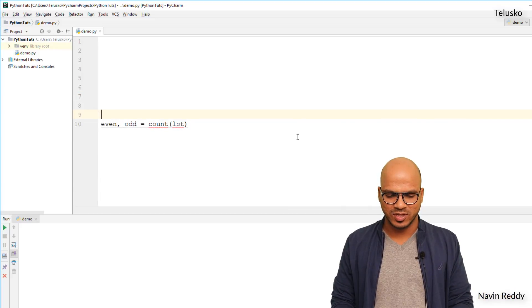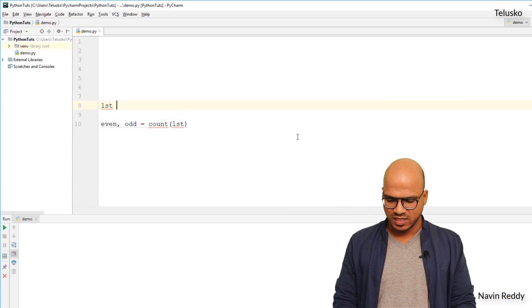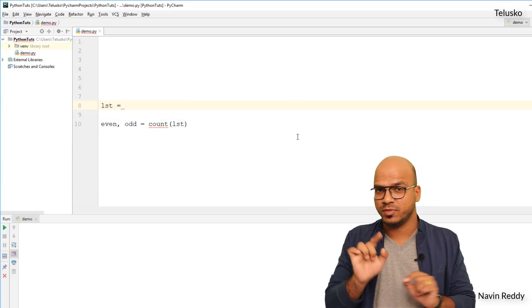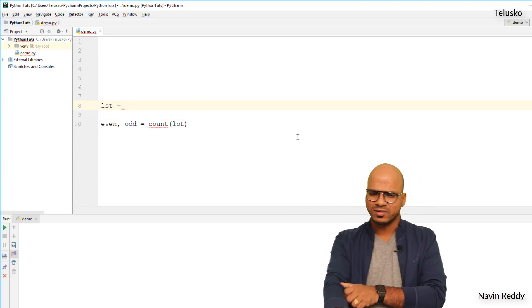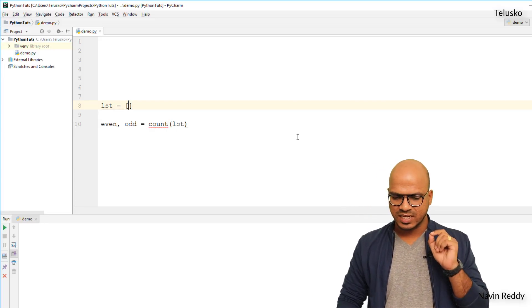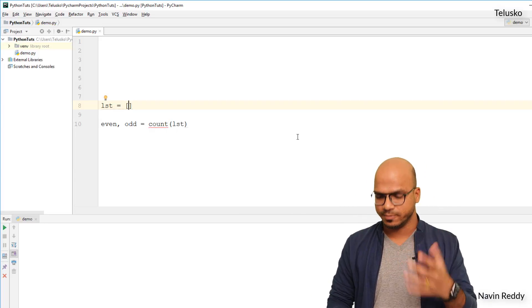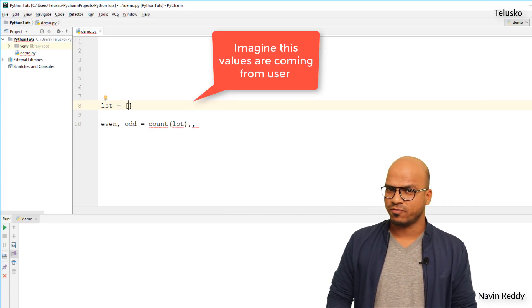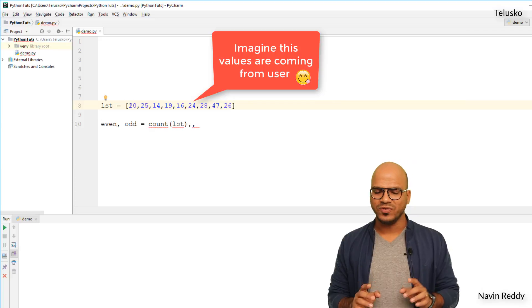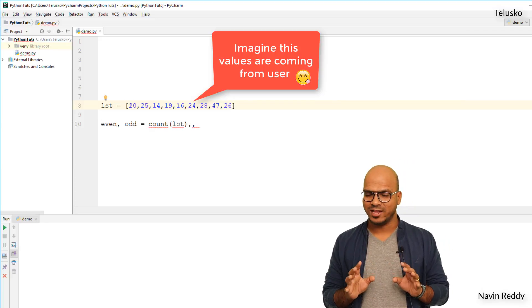And we don't have a list here, so let's get a list. So the list is equal to, again you can take this input from the user, okay? So you can try that as assignment. You have to take this list as a user input. So let's take the input from the user.